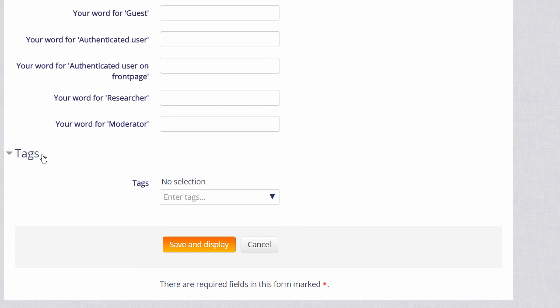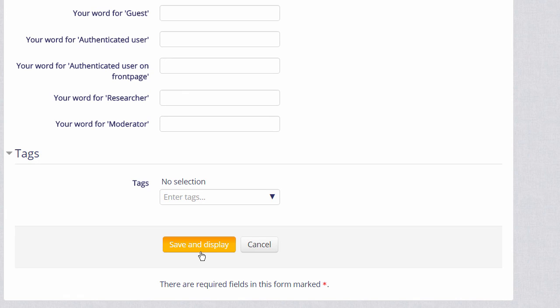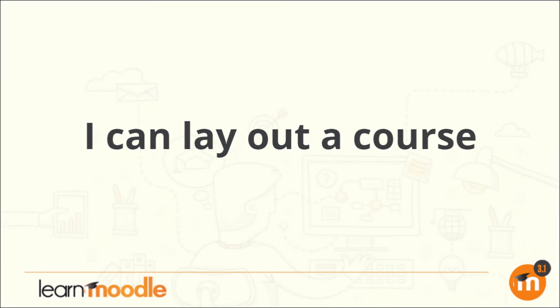You can also tag your course to help new students search for it. If we now click to save, then in the next video, we'll turn on the editing and we can look at the changes we can make to our course, for example, how to rename the sections. We'll see you next time.